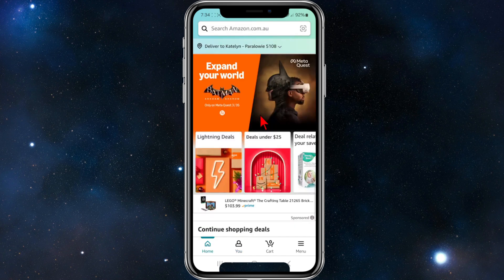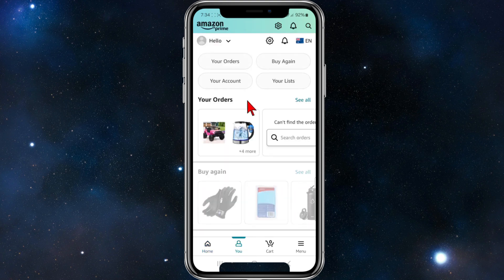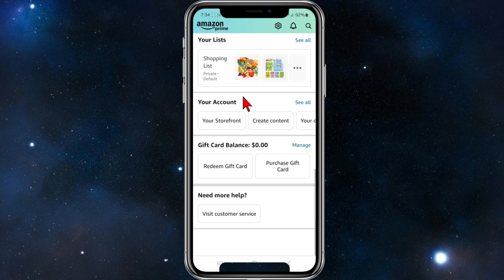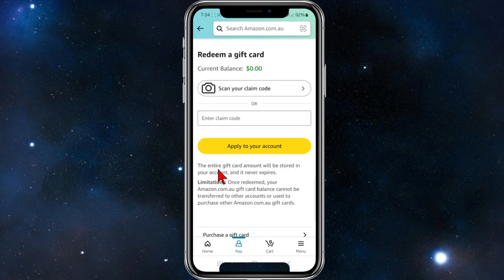Open up the Amazon app as you normally would and you'll be brought to the home page. From here you need to navigate to the little person icon at the bottom of the page where it says 'You', and now scroll down slowly. Where it says 'Gift Card Balance', under that it says 'Redeem Gift Card', so go ahead and tap on 'Redeem a Gift Card'.